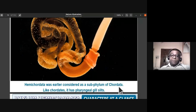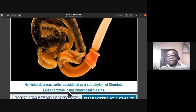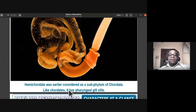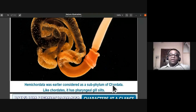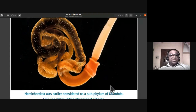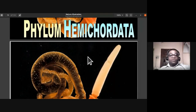Hemichordata was placed under Chordata because it had pharyngeal gill slits similar to chordates. However, they have now been separated and placed under a separate phylum, Hemichordata, and are no longer considered a subphylum of Chordata.